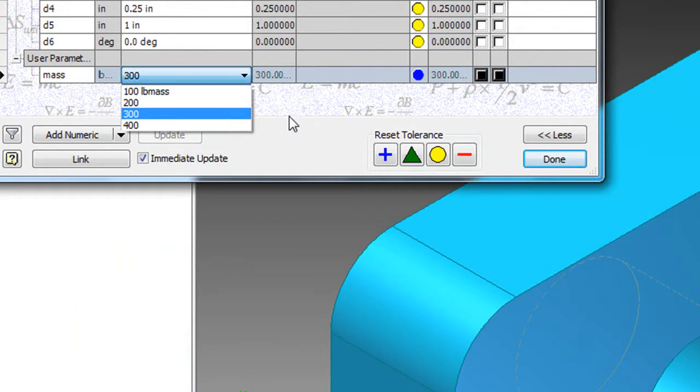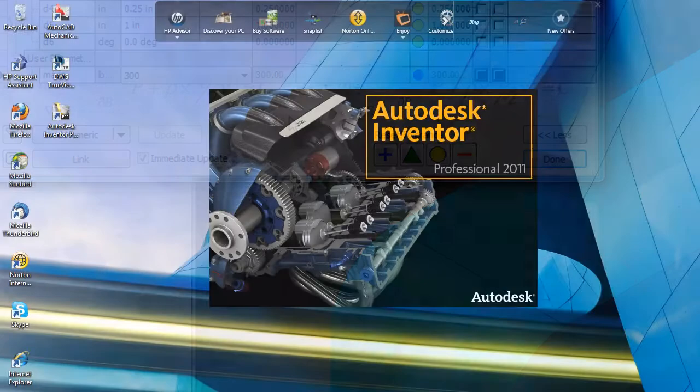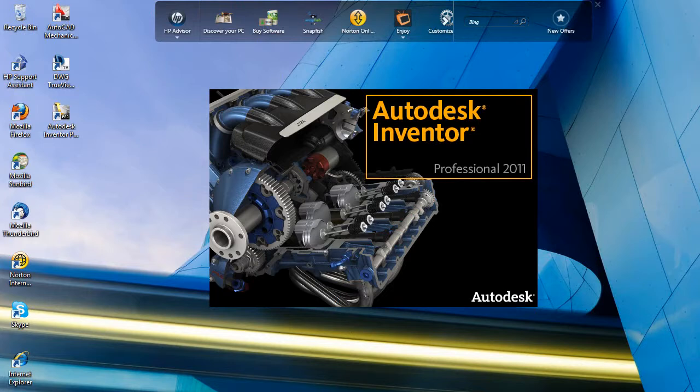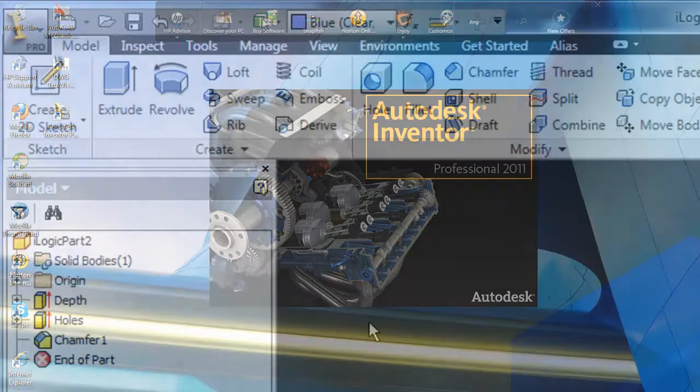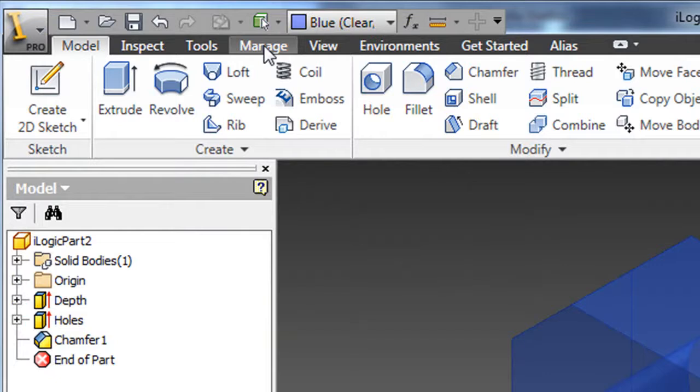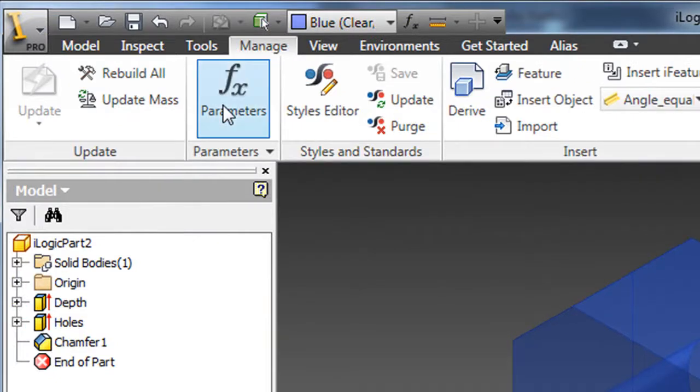In Autodesk Inventor 2011, there is a feature called iLogic, marked by the icon of a little equation. That's what you might use to create rules for your design. Let's take a very simple part and introduce some rules to see how it works.